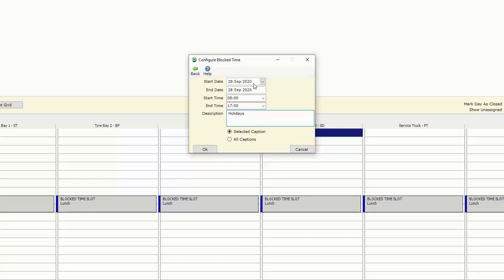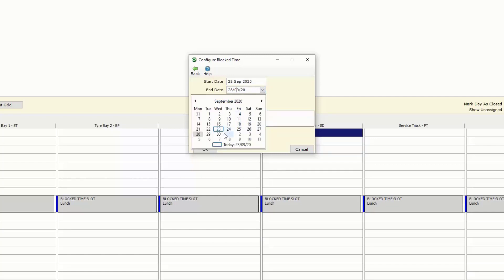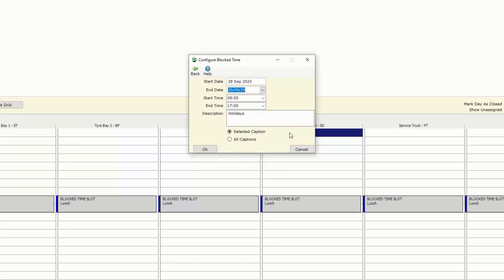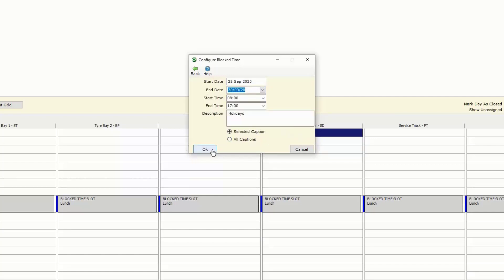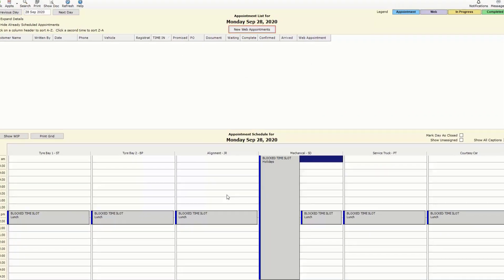If we need to go beyond the day then we can set the date range that it's applicable to. We say okay and then that bay will be blocked out for those particular days.